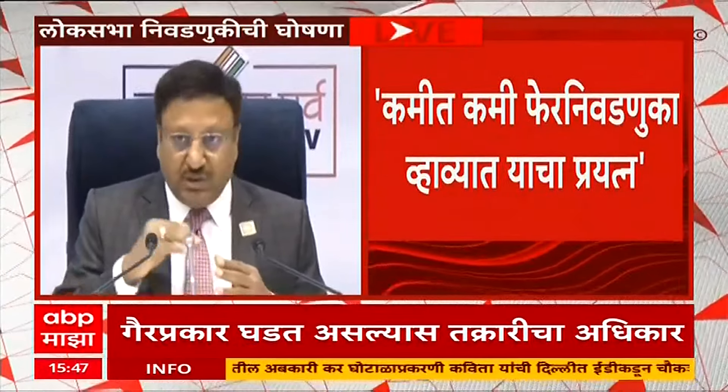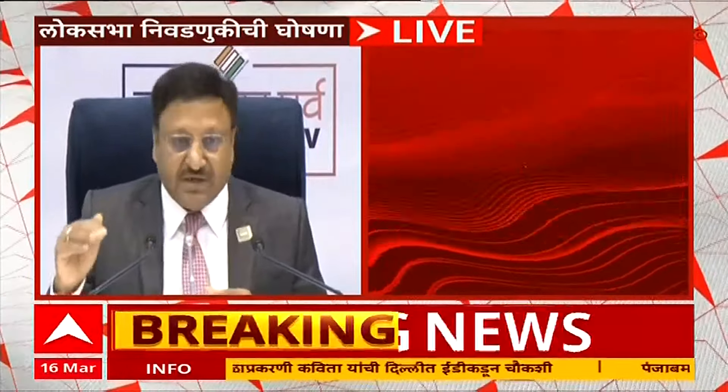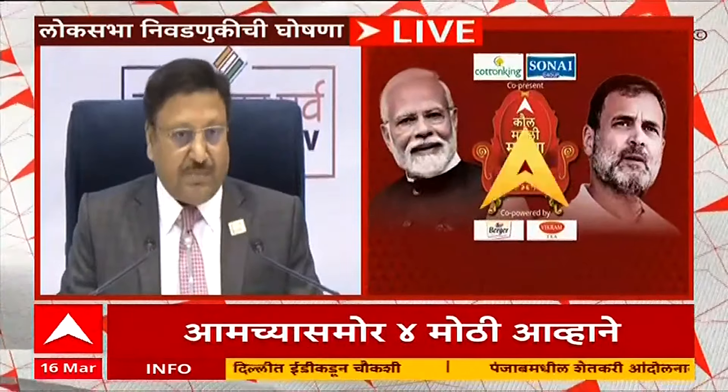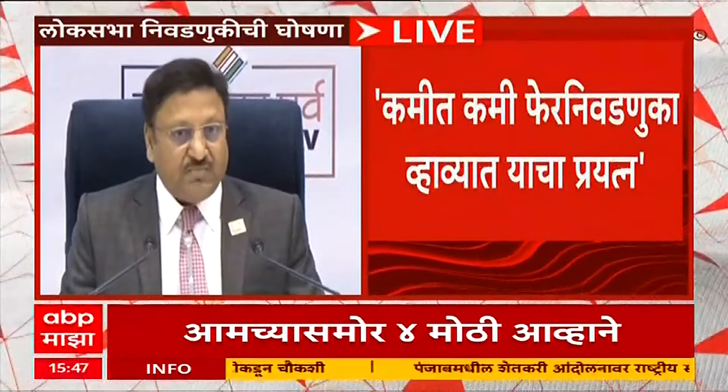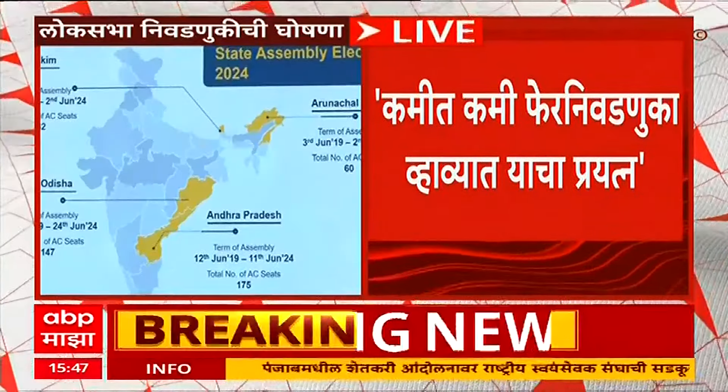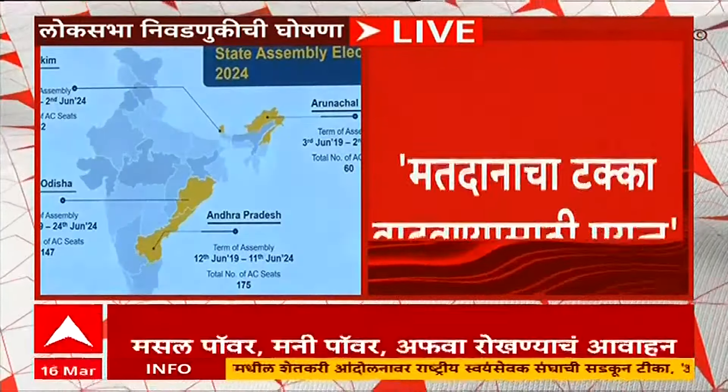So that during this election itself we can complete this entire process. If you have noticed, now I come to the assembly elections.